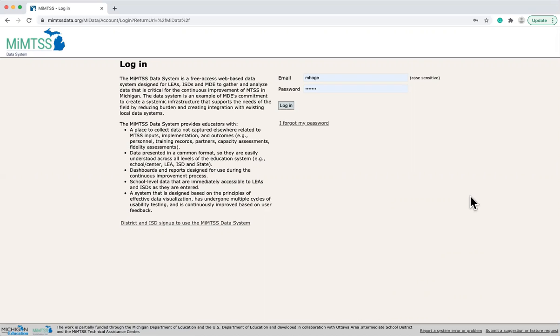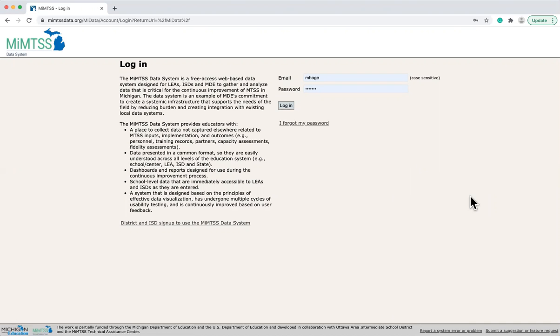The TA Center sets up accounts for the first one or two district or ISD staff. Those first few district or ISD staff are then able to add additional local user accounts with the appropriate access for entering and viewing data. Once a new user account has been established, users will receive an automated notification email from the data system with directions on how to log in and change their password.